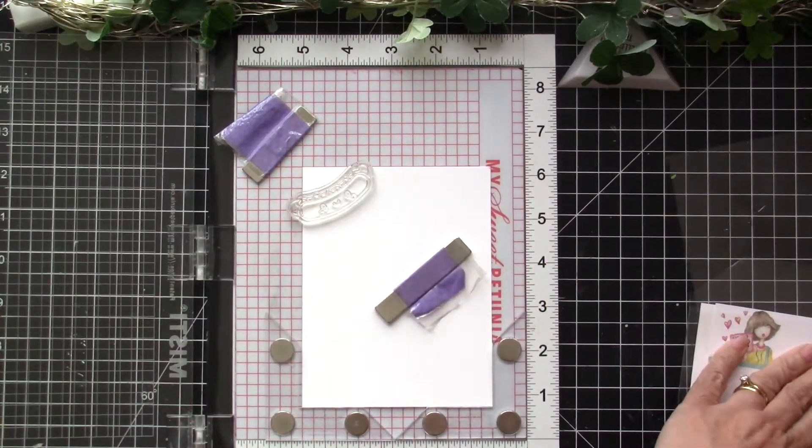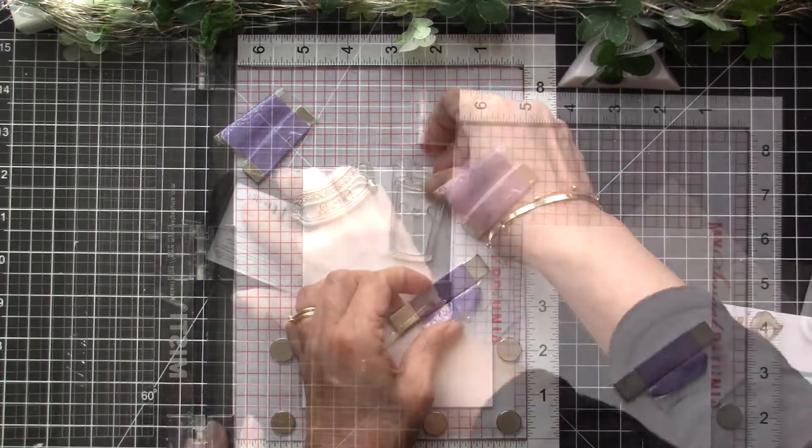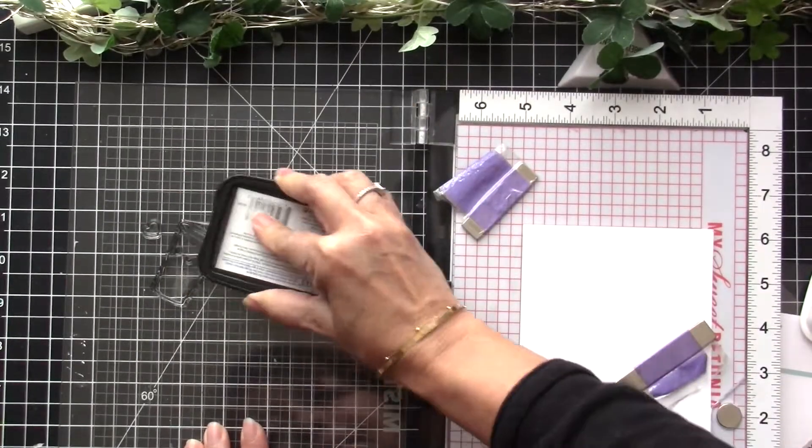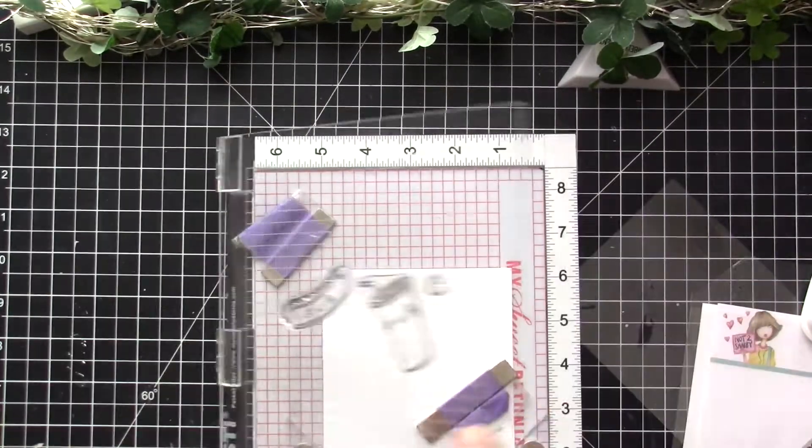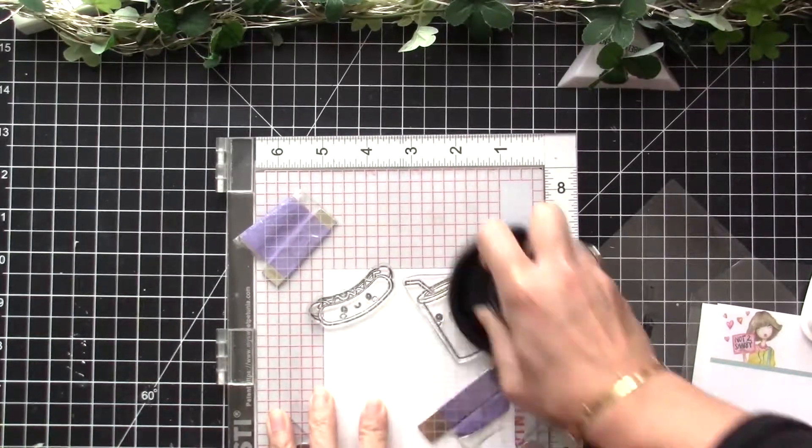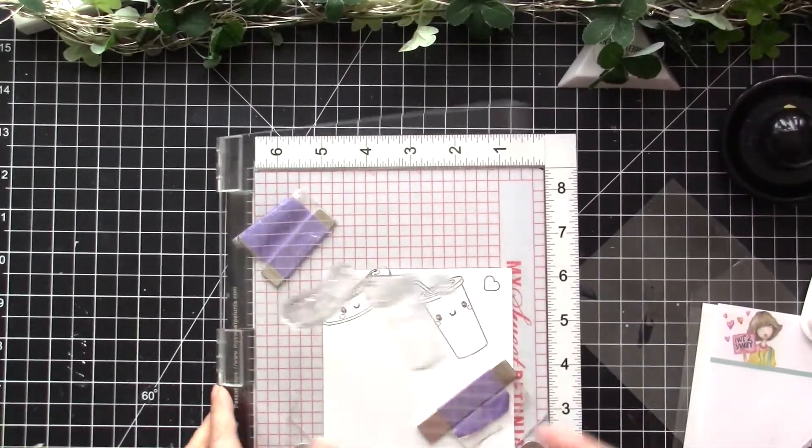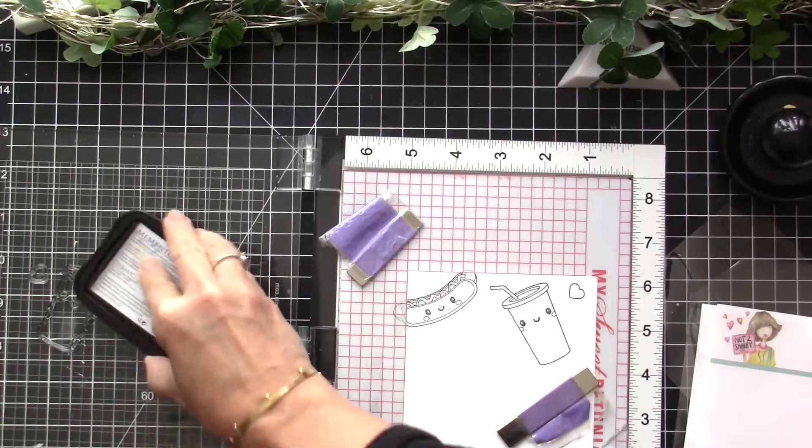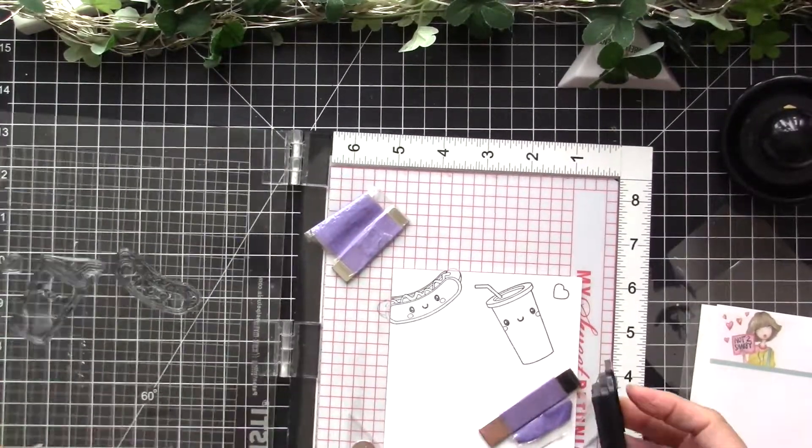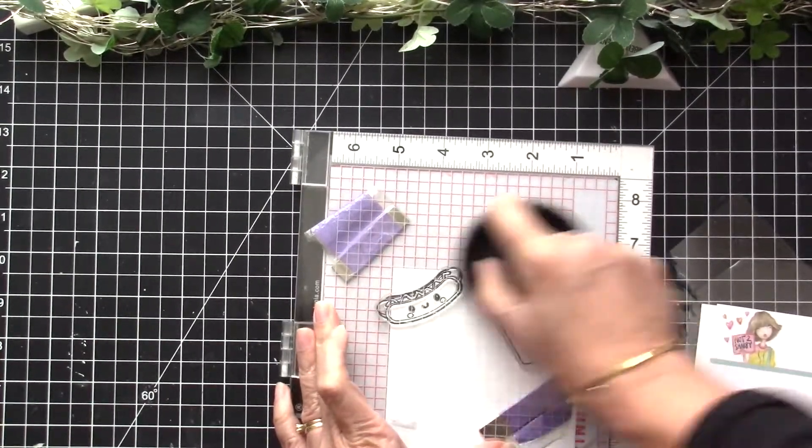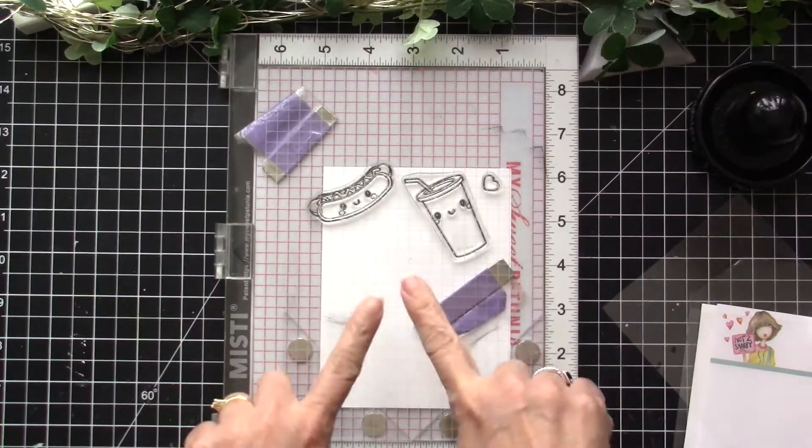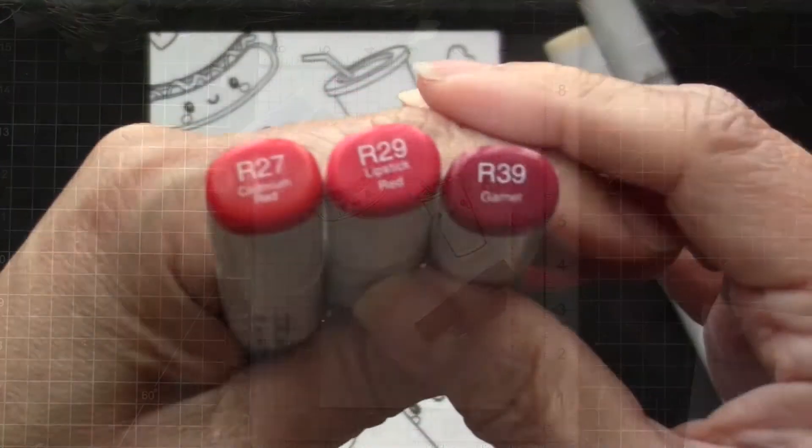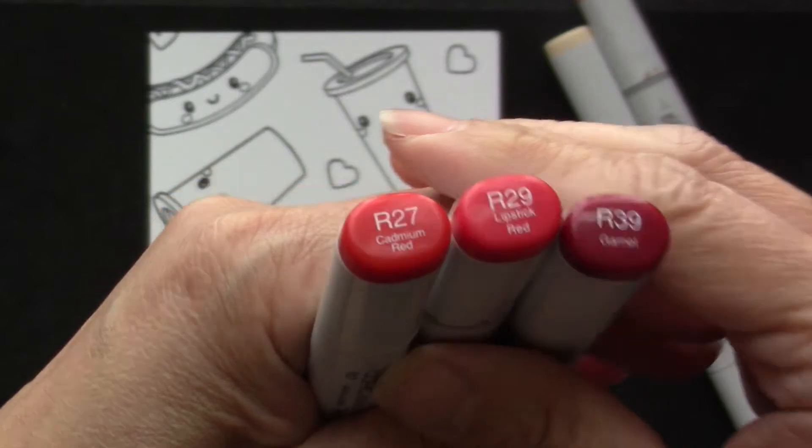I already have my cardstock lined up here inside my Misti stamping tool and I'm also using the creative corners. I will be stamping the images in random order to create this sort of pattern paper style and I really love to do this sometimes when the images are just so cute and I want to feature them all.